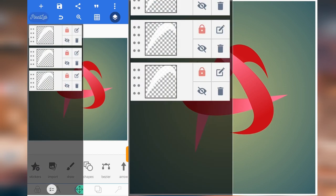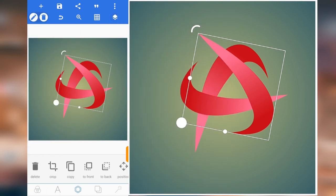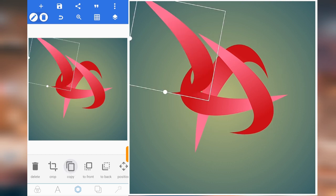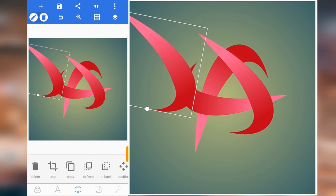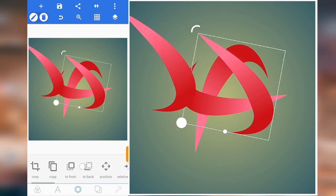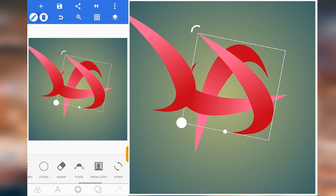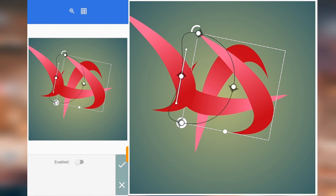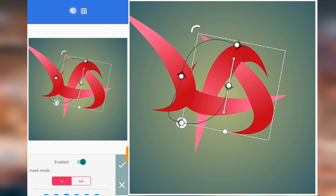Now the next thing we're going to do is work on this one. We have to copy it. When we copy it, we're going to work on this one. We're going to max it — let me zoom in.